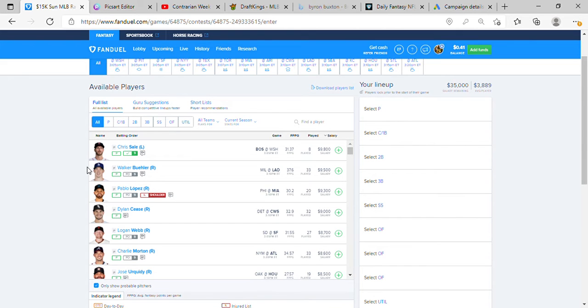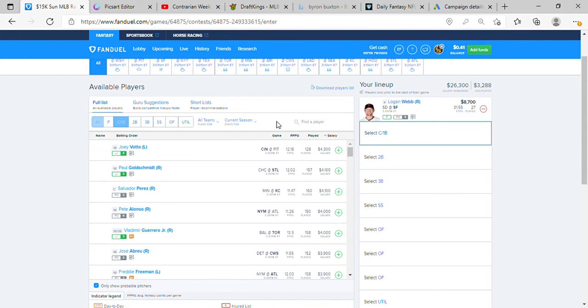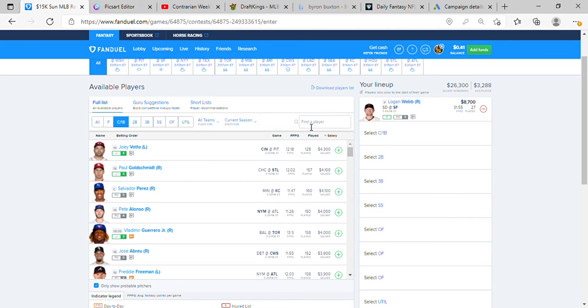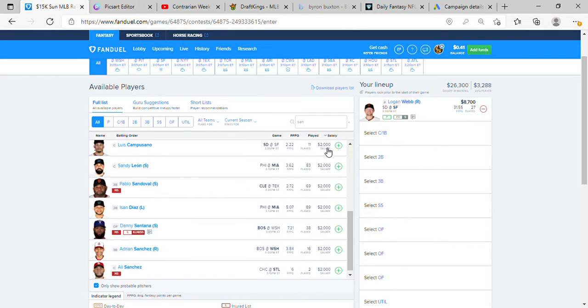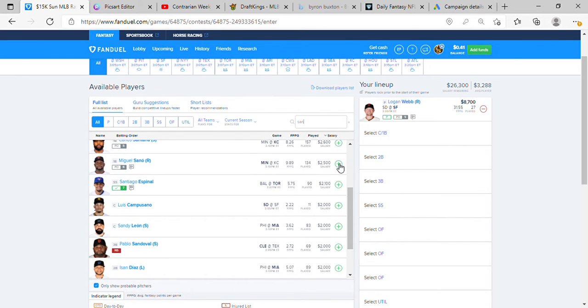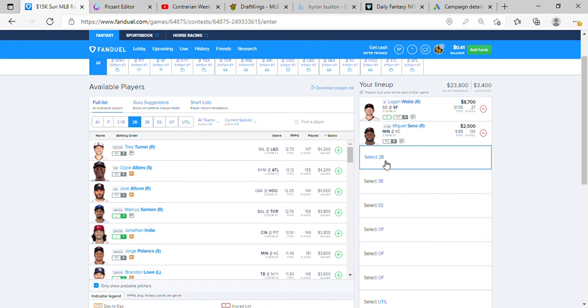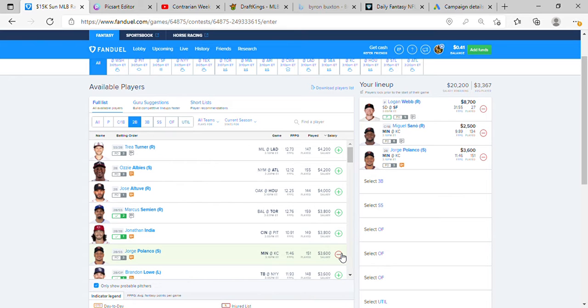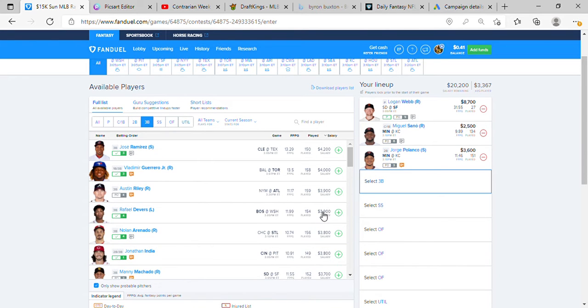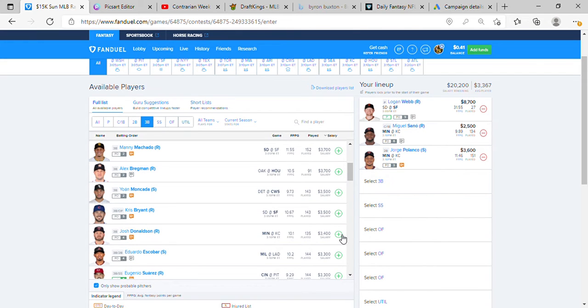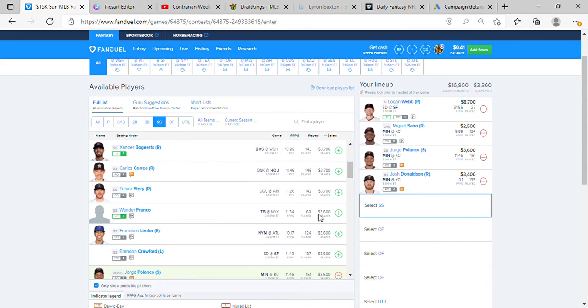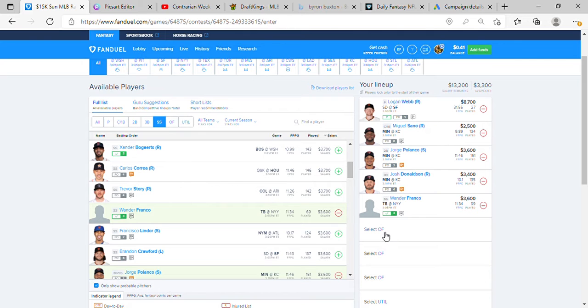Alright, let's jump to FanDuel. Okay, so this is going to be our team stack. And we're picking up Logan Webb, we're going Sano, 2.5k.